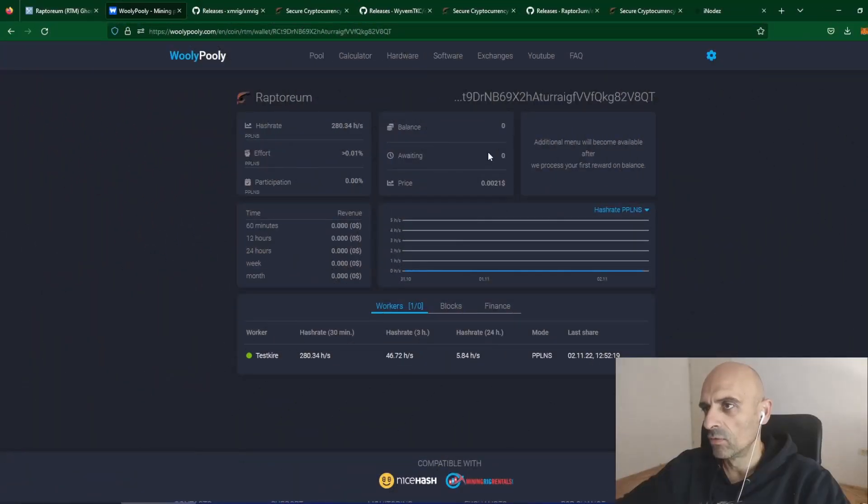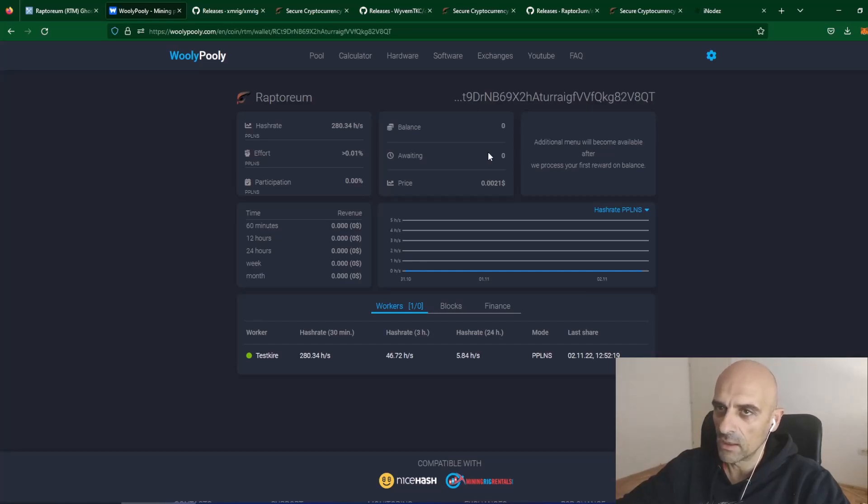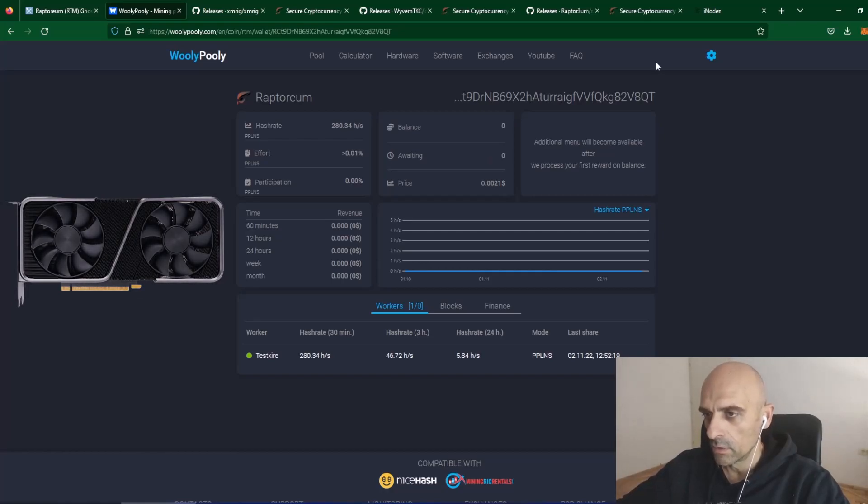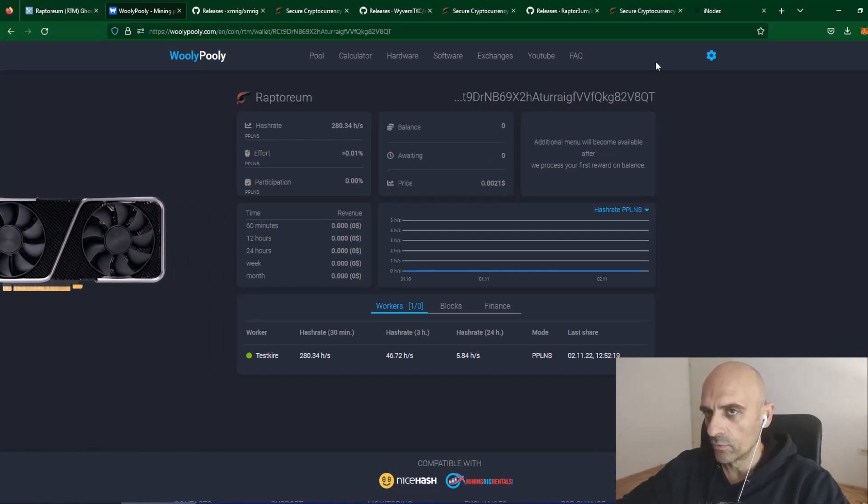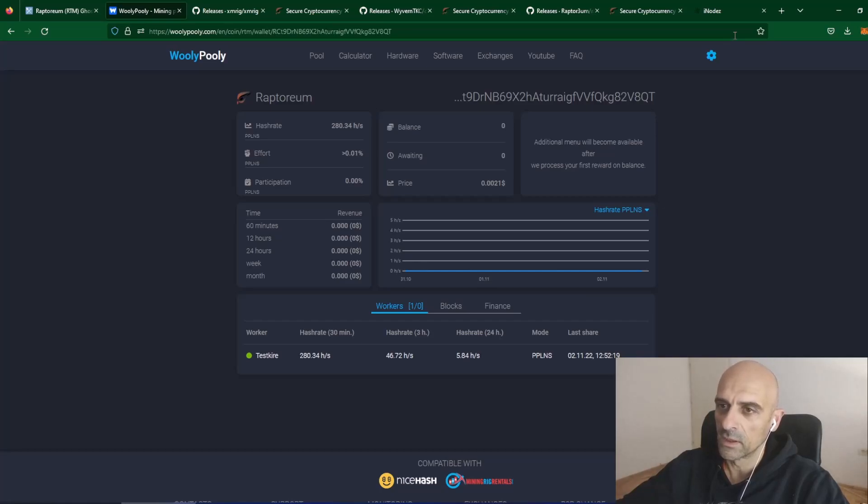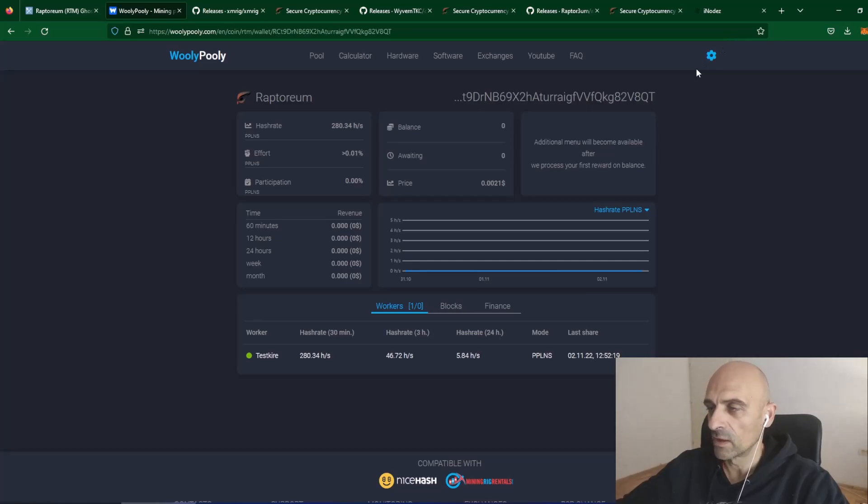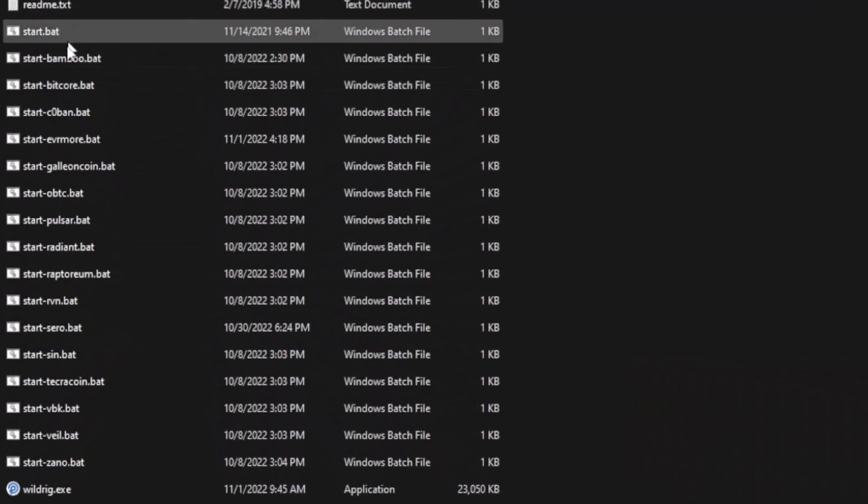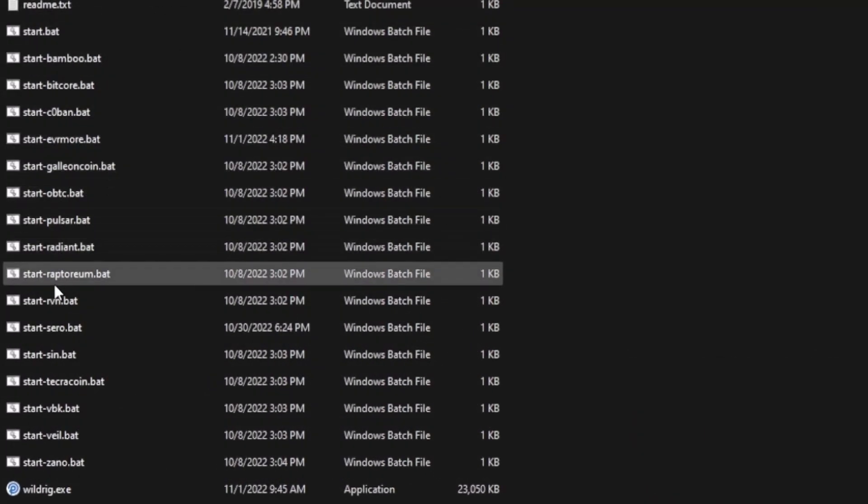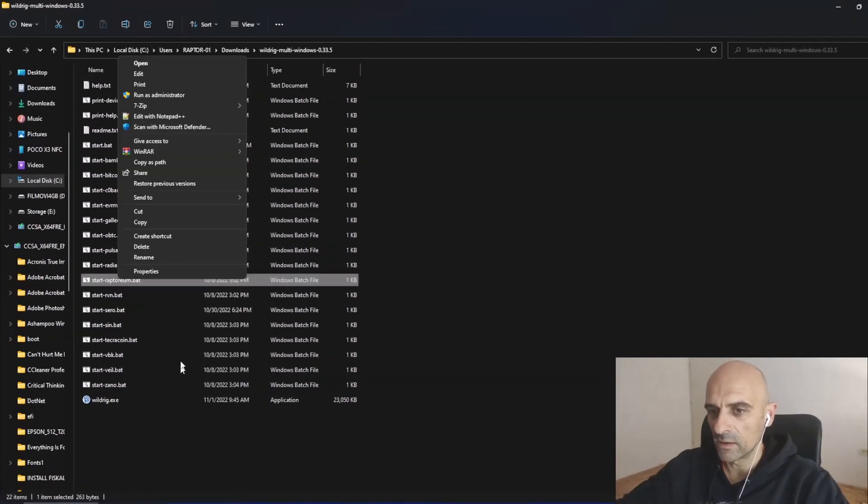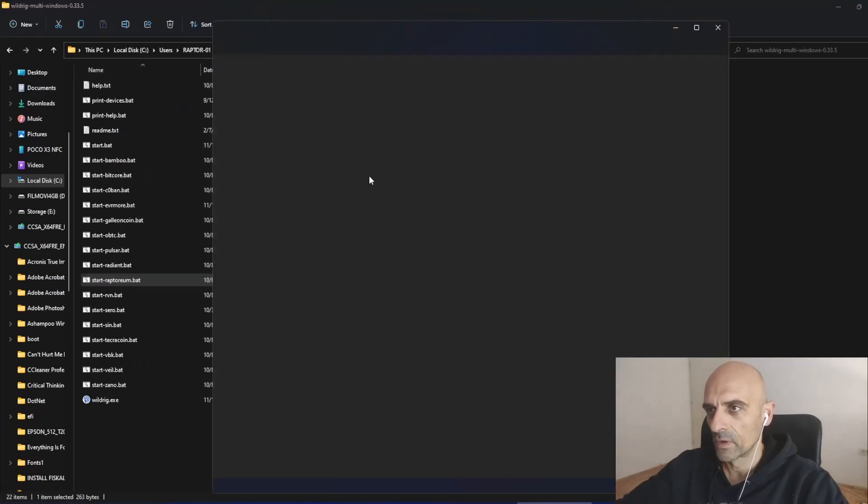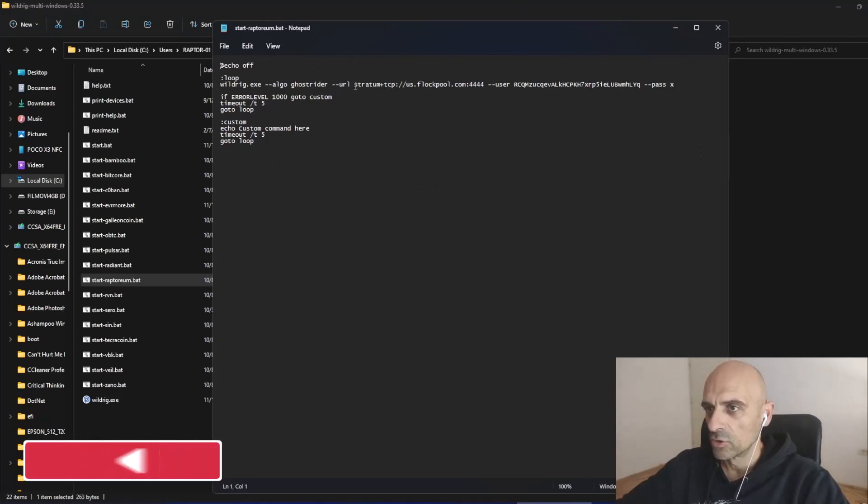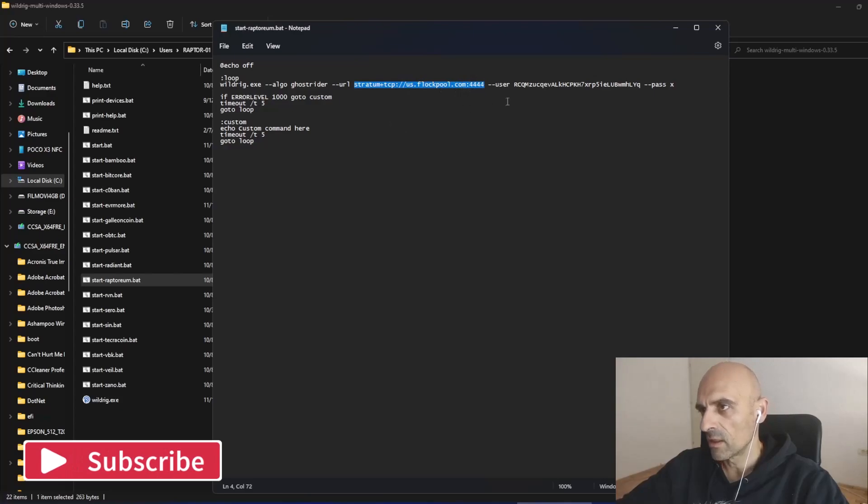Now we can try mining with GPU and WildRig Multi. WildRig Multi you can download from Google. Just type in the Google search WildRig Multi. It will open the GitHub page, download from there and extract the miner. After you've extracted your miner WildRig Multi you can open the folder and you can search in this prepared batch files Start Raptoreum. Right click on this file and edit.